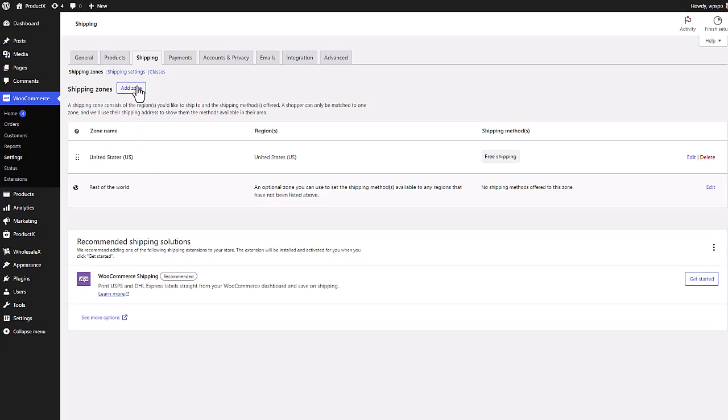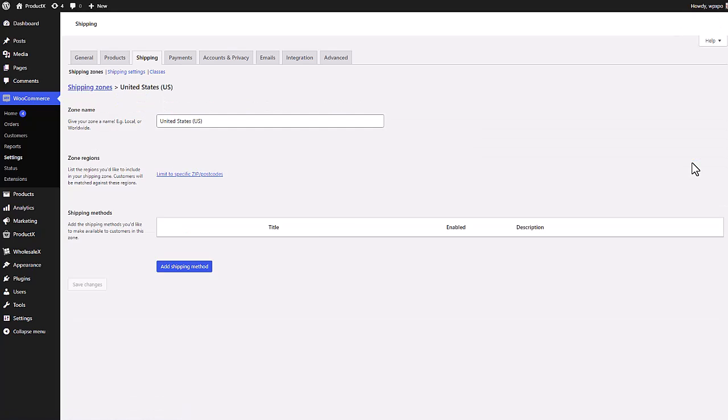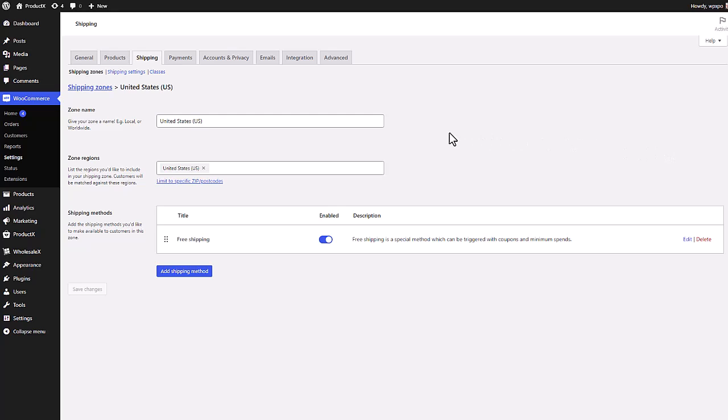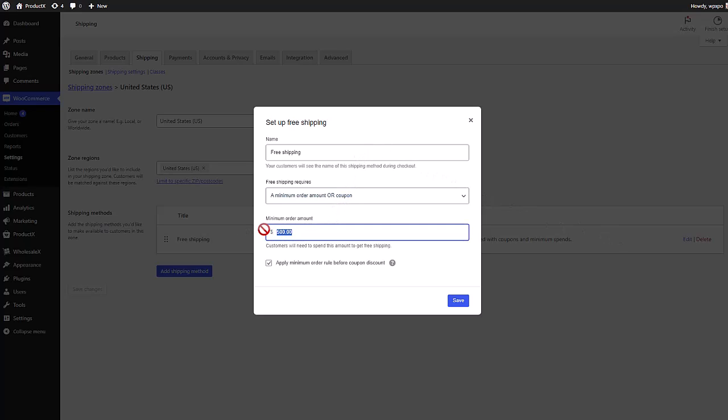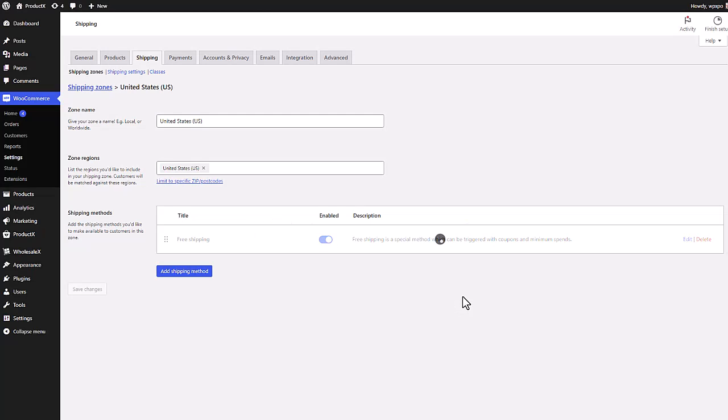I already have a zone, so I'm gonna click on edit next to the zone. Towards the bottom you can see the shipping method. I have a method already applied and I set the value to 500. So this is how you set the minimum amount for free shipping.